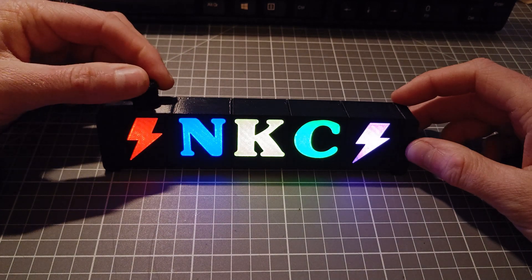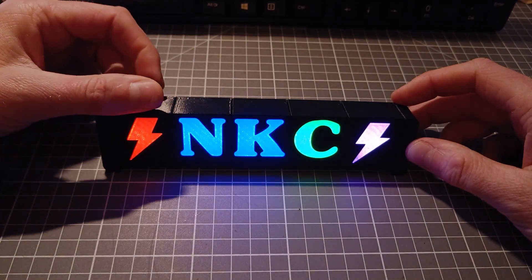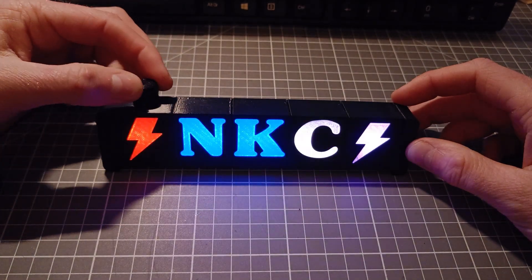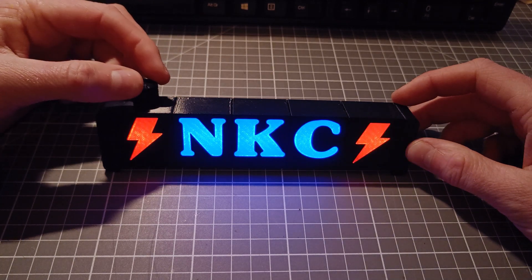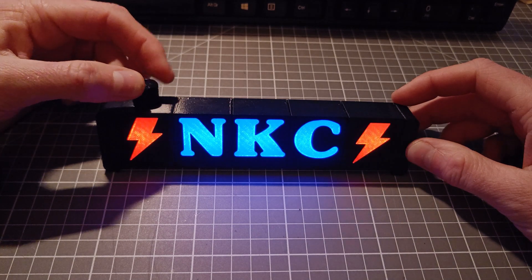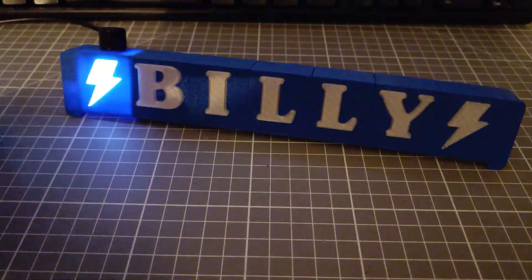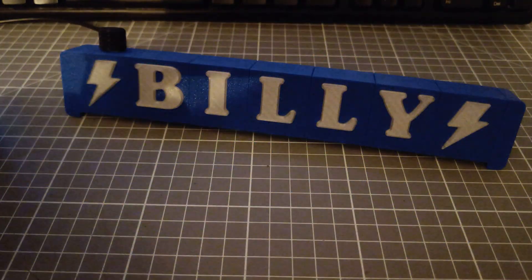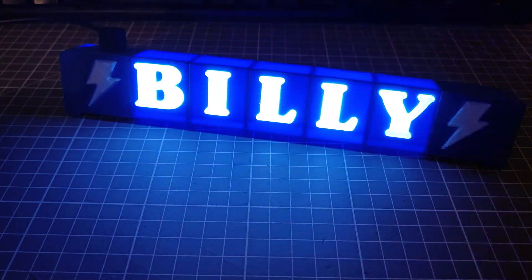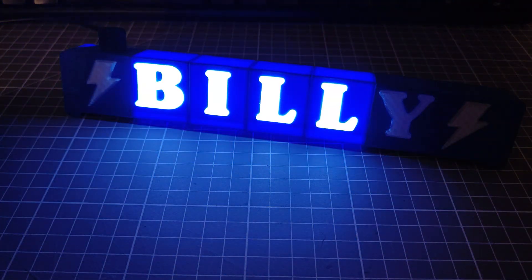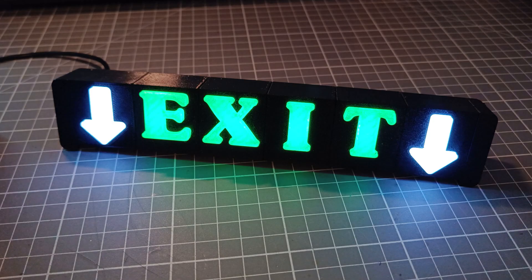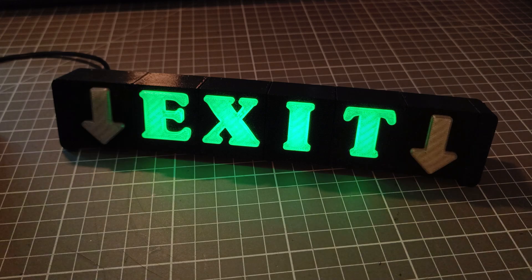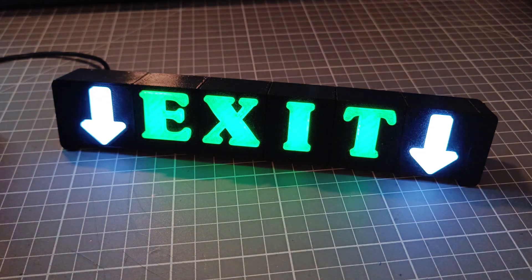And by the way, the colors look a lot better in real life than I managed to capture on video. Some signs I made got more custom code based on the sign symbols. The possibilities for animations are endless, you just need to dive into the code.